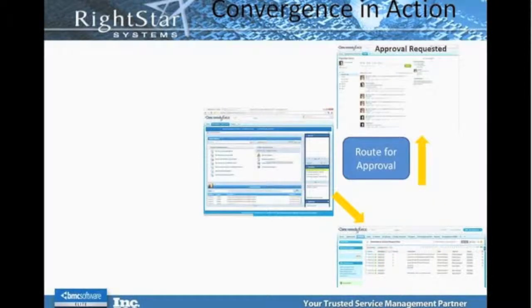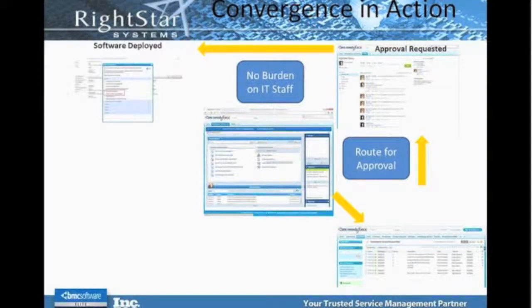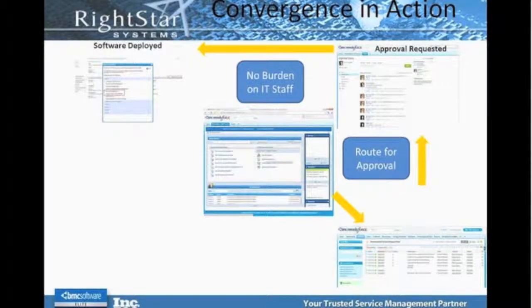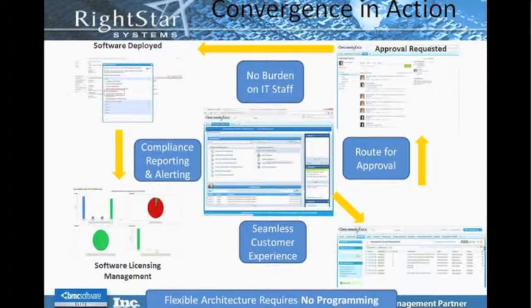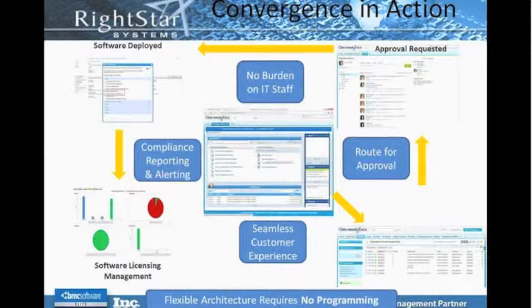Once that approval has been made, we can then deploy that software based upon logic that we can define with the workflow engine. From there, software can be deployed to the appropriate endpoint. At that point, now that we have deployed the application and can inventory it, we can run the necessary reports to understand the usage and compliance of those applications. This introduces a tremendous amount of automation that otherwise you did not have, and that's all due to the integration with the Footprints Asset Core product.